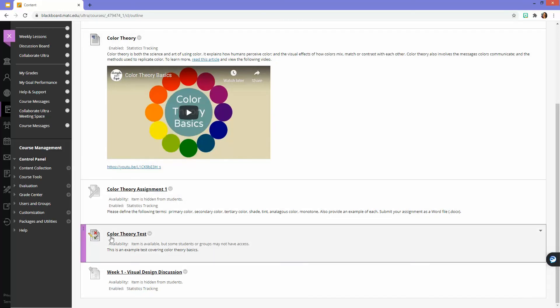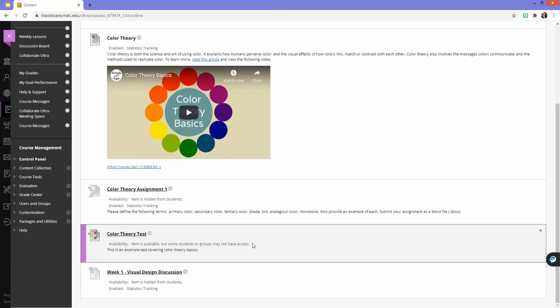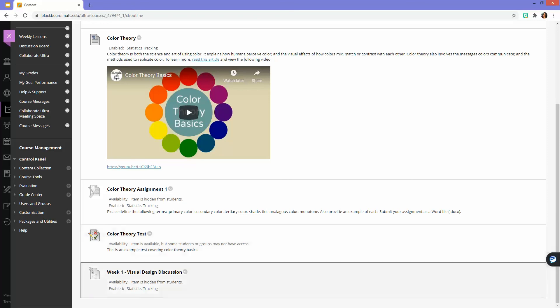On the screen here, I can see that my test looks like it's available, but it also has a little status message letting me know that it's available but some students or groups may not have access. That's an indication that this is selectively being released to a student based off a test availability exception.